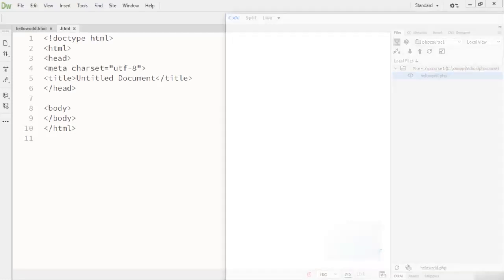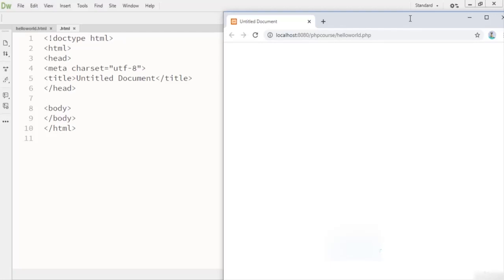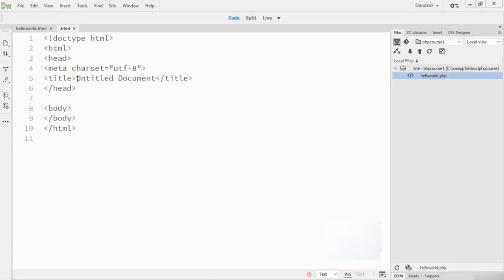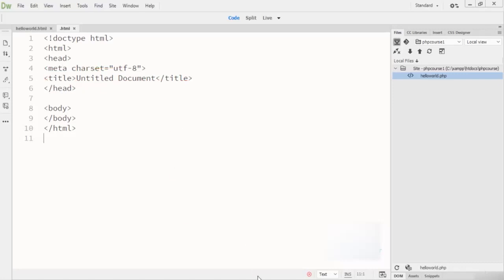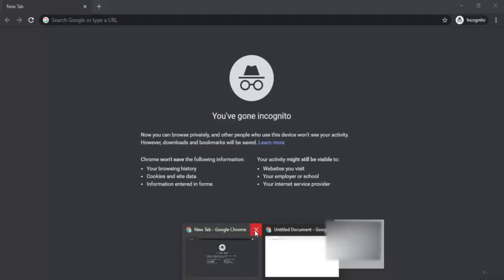I open this into Google Chrome. You will find the URL is localhost:8080/php-course/helloworld. You can see here there is no content yet, just a title shown, which is the page title right here.